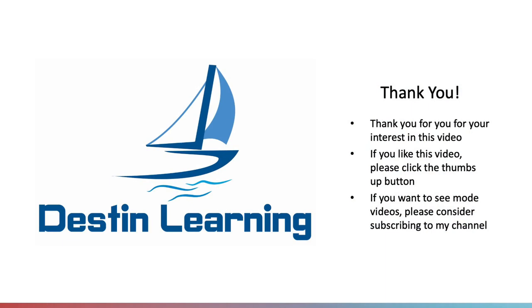Thank you for your interest in this video. If you like this video, please click the thumbs up button. If you would like to see more videos like this, please consider subscribing to my channel. Well, that's all for now. I'll see you in another video soon. Bye bye.